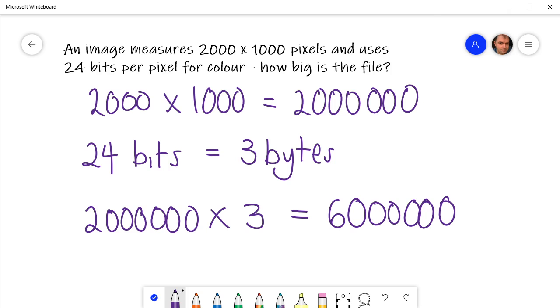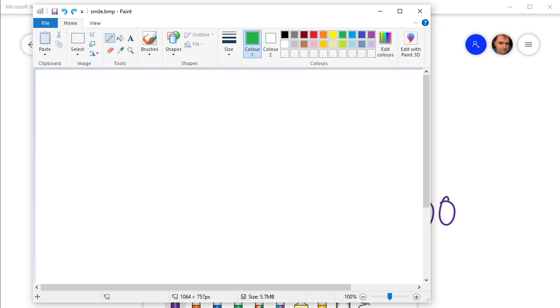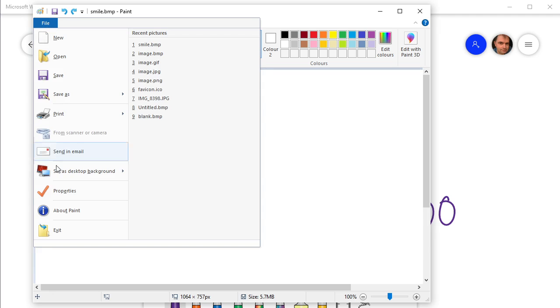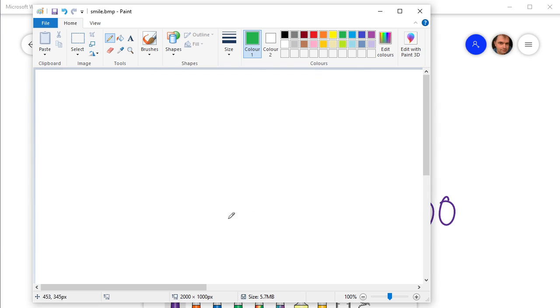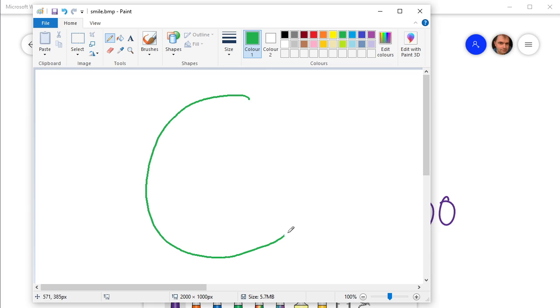So let's have a look. What we've got here is Paint, and what I'm going to do is change the properties so that the size of the canvas is the same as the one we've just looked at: 2,000 by 1,000. So that's the number of pixels. Now actually, it doesn't matter if you're saving an uncompressed bitmap what the picture actually is, but just so we can see that we've actually saved something,